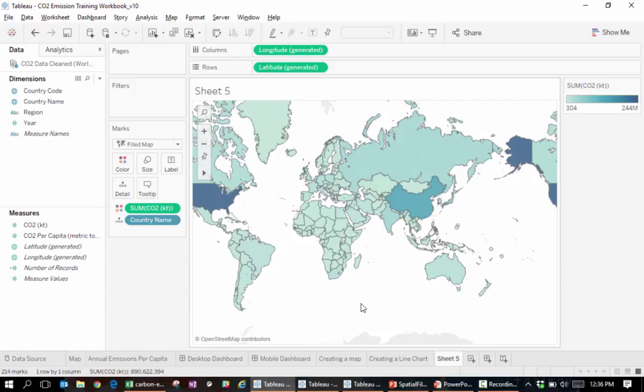Tableau can read in such geographic information from KML files, GeoJSON files, MapInfo files, and this is probably the most popular type of spatial file out there, from shapefiles. Currently, Tableau accepts both point and polygon files.